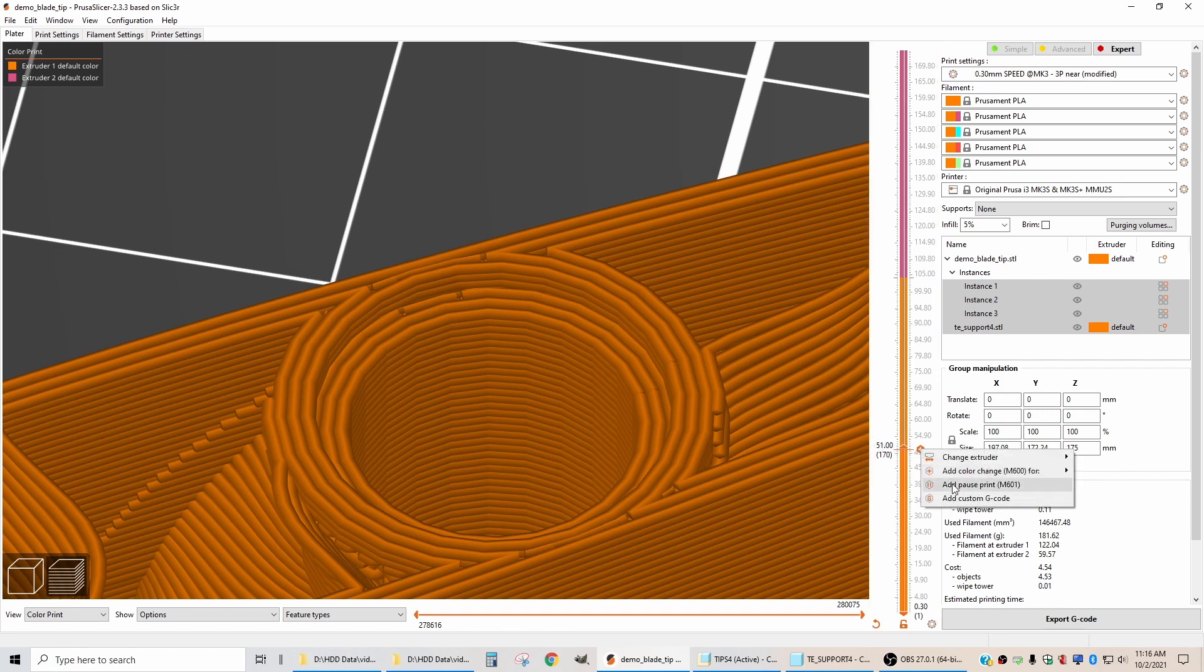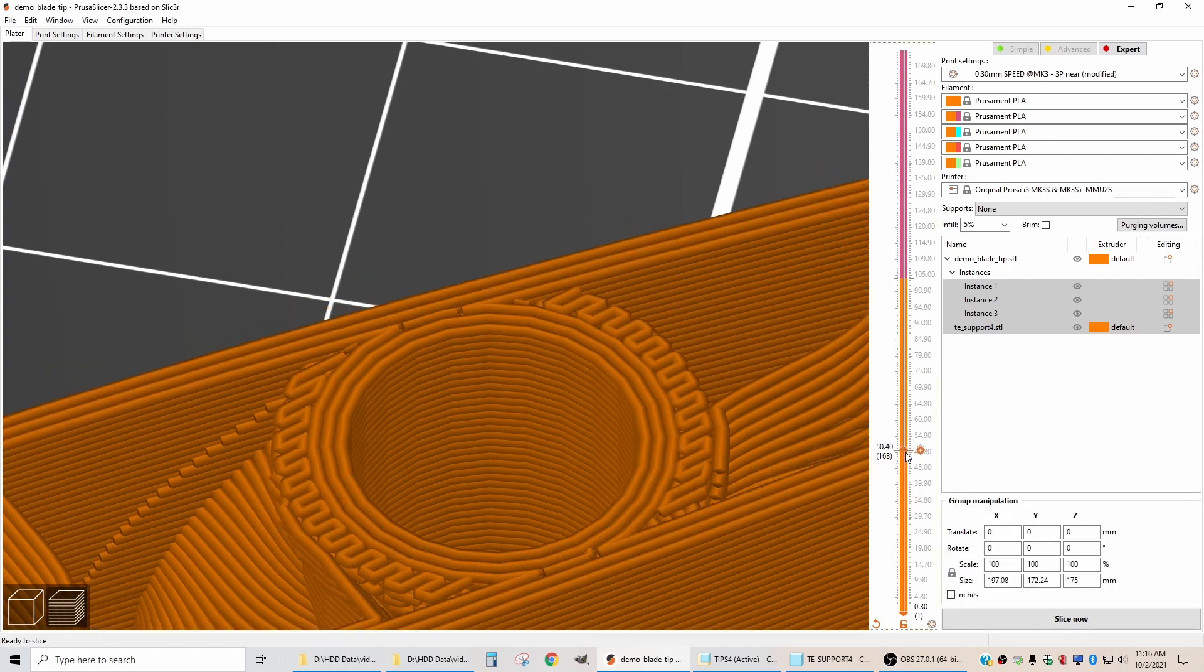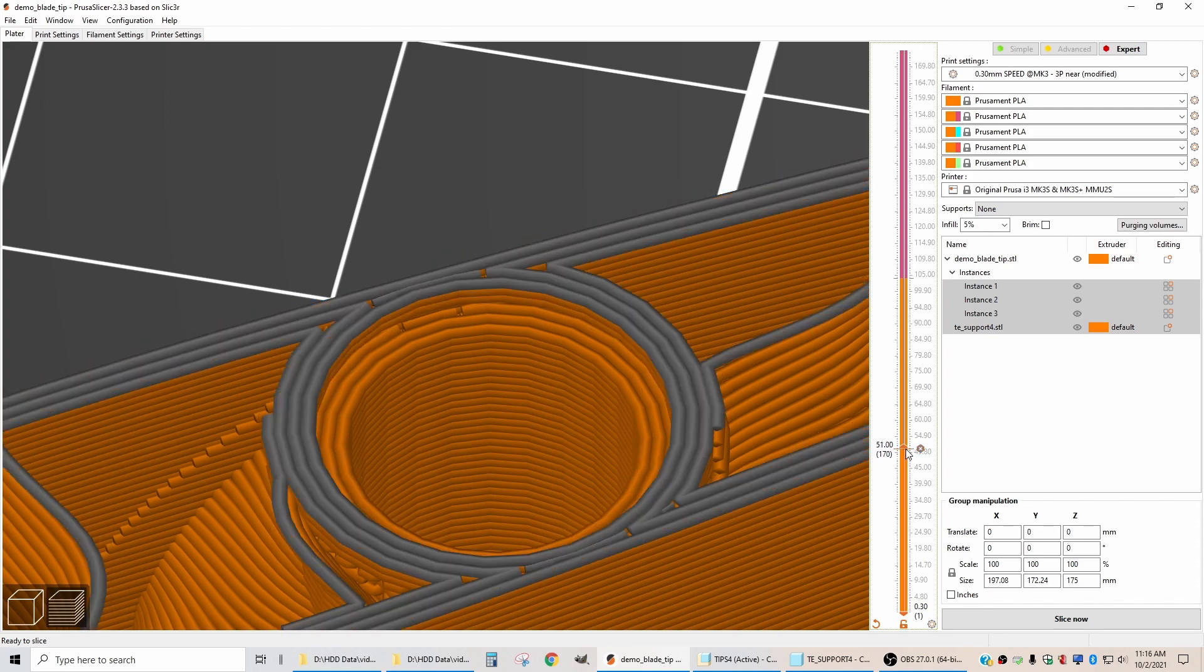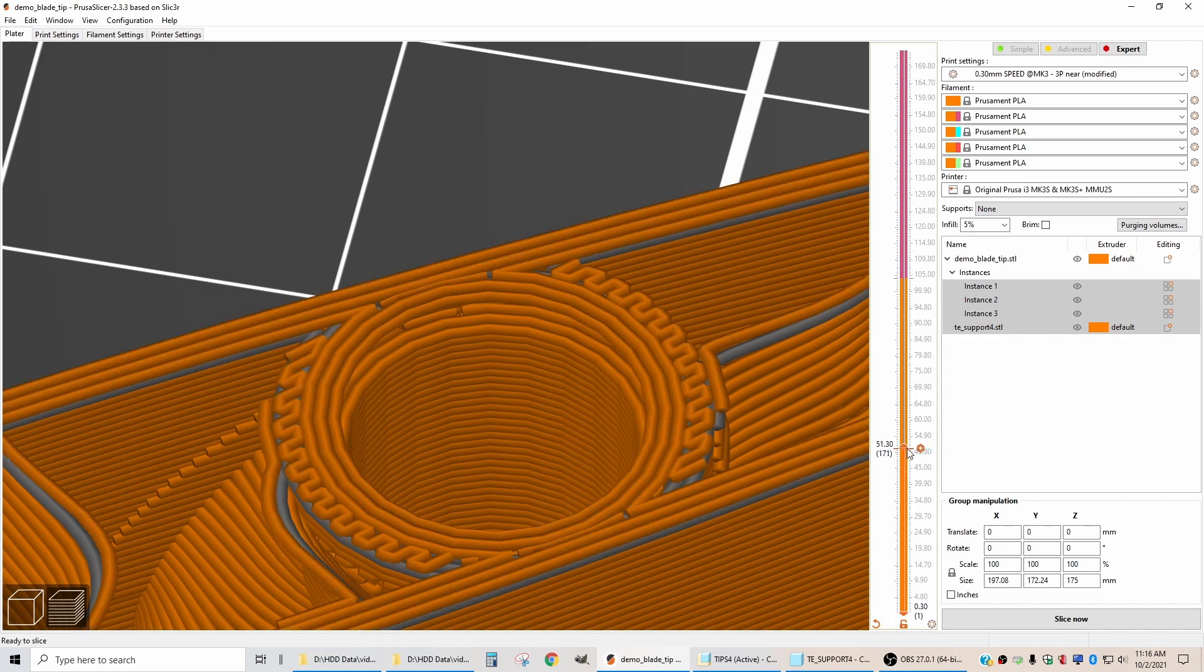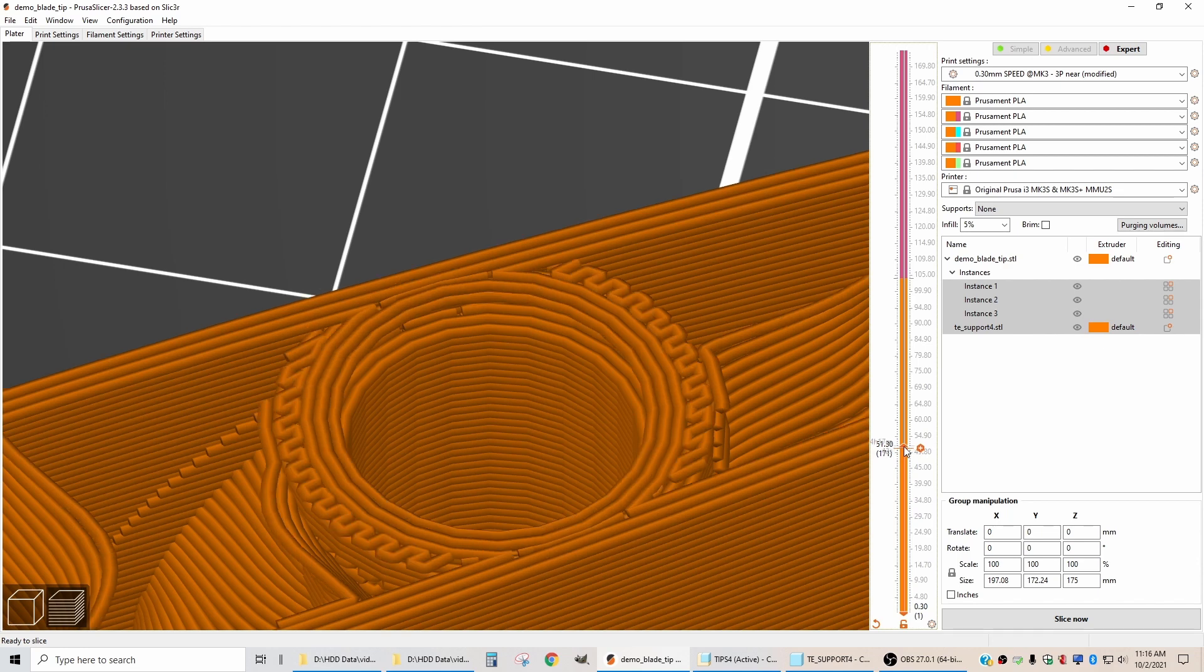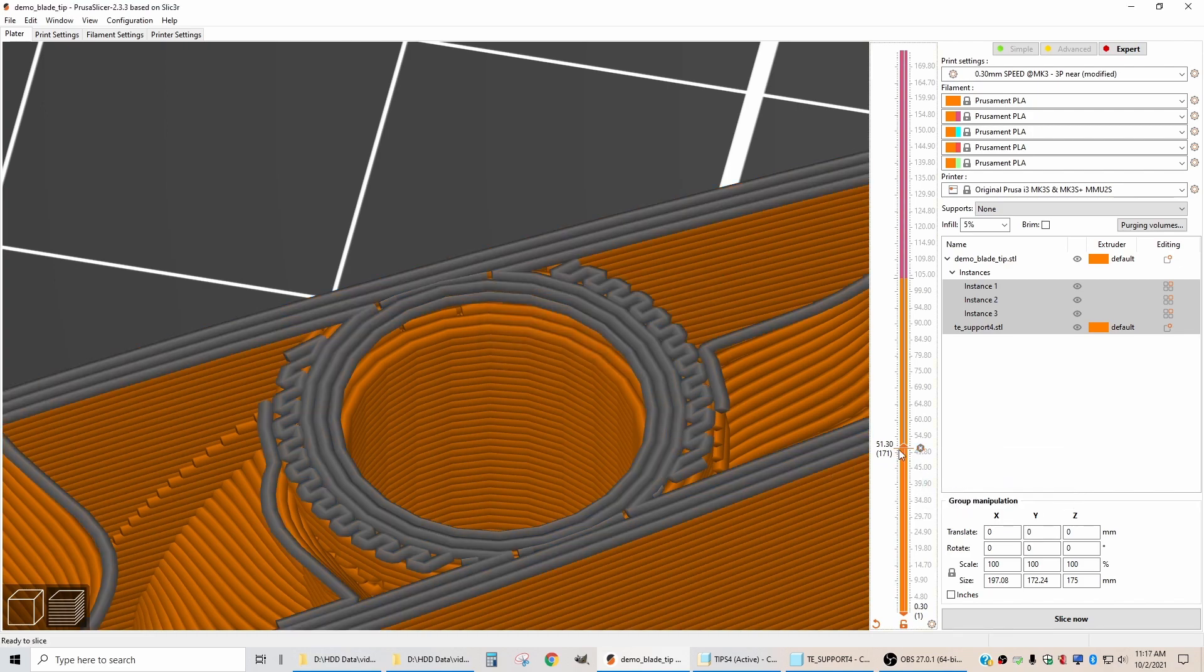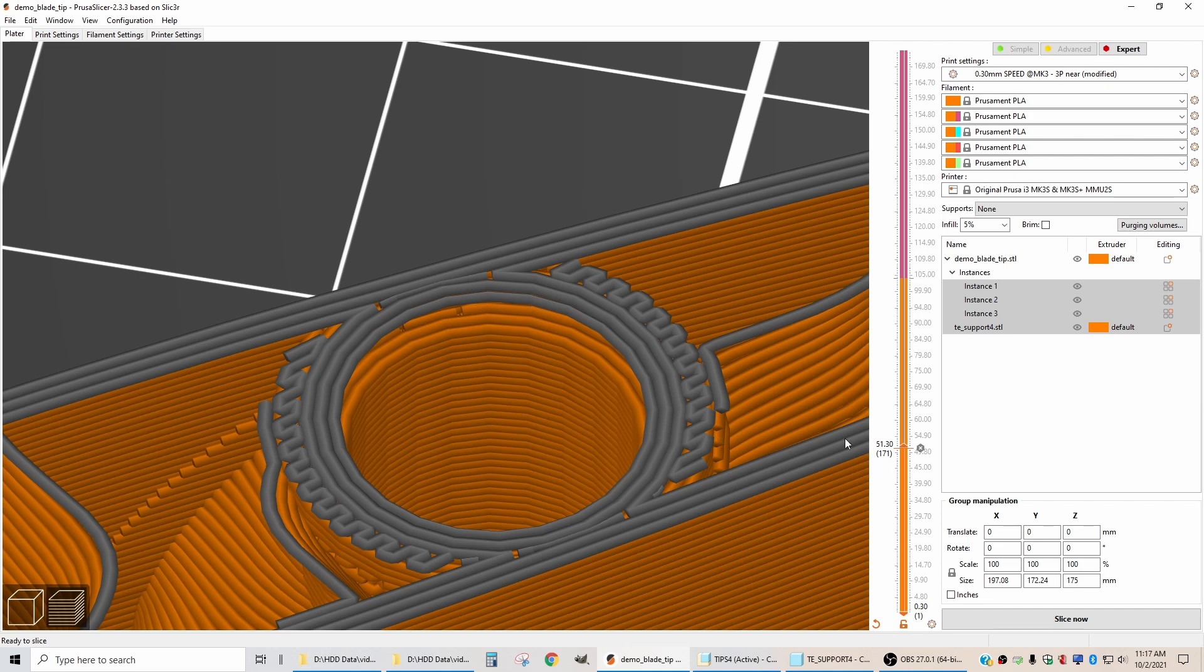So what it should do is print this tan color indicated in the slicer software, come up and stop right here. After the pause, it will come back and start printing with the gray. I think in reality I want that pause to be one layer higher. So I'm going to left click to delete that mark, go up one more layer and put the pause. Now if I'm lucky, I did this right. If I'm not lucky, it's going to print this layer and I'm going to have to carve away a little bit of this gray to get the washer to go down in place.